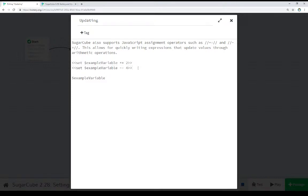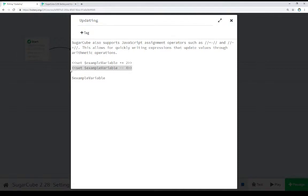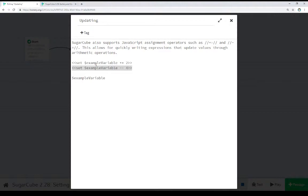In the same way, we can also do it minus 4. So set example variable to the current value of example variable minus 4. We can also do this with division and multiplication to quickly update values and write shorthand set expressions while using the set macro to update values within SugarCube.